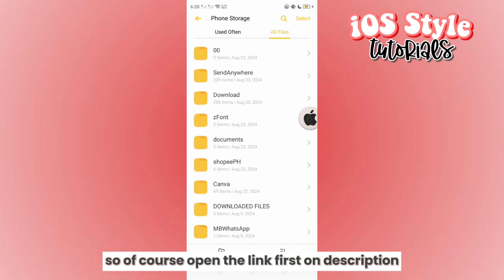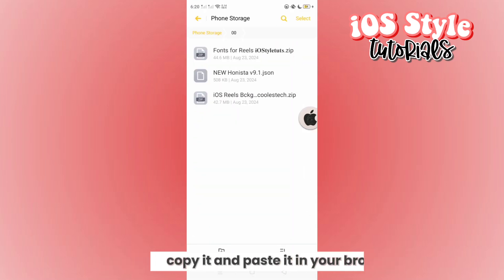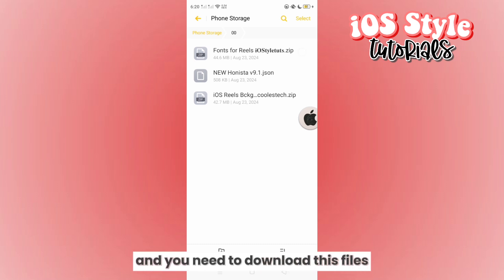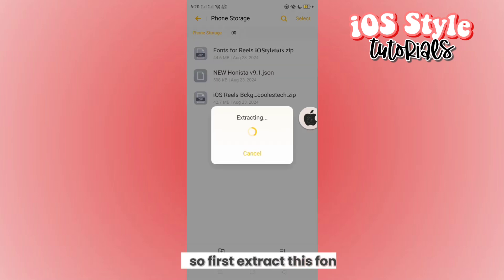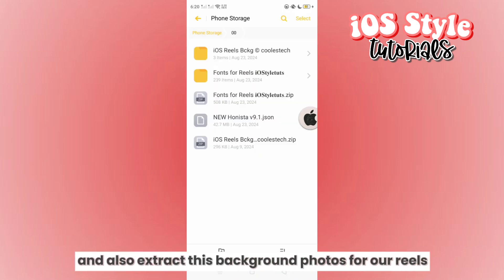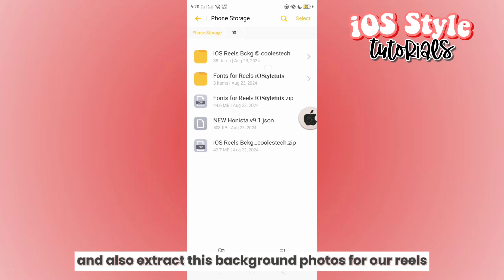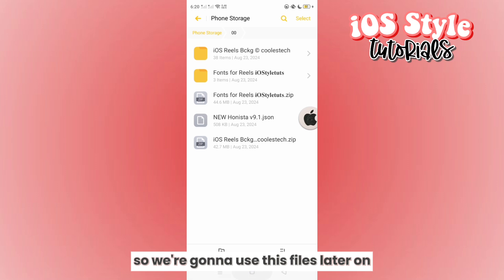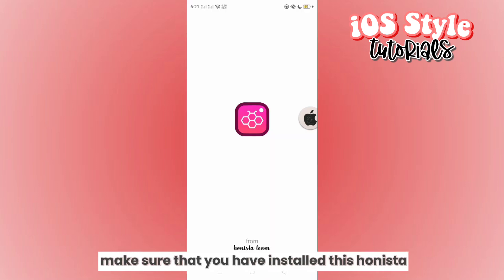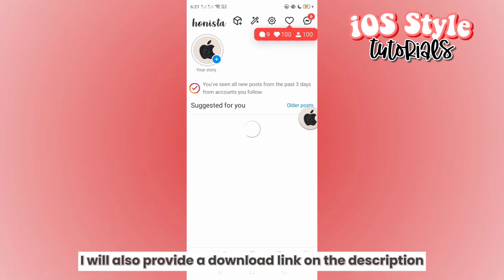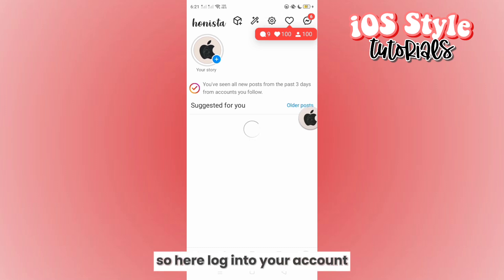Open the link in the description, copy it in your browser, and proceed to download the files. Extract the fonts and also extract the background photos, as we're going to use these files later on. Also make sure that you have installed the Anista application — we will also provide a download link in the description. Log into your account.